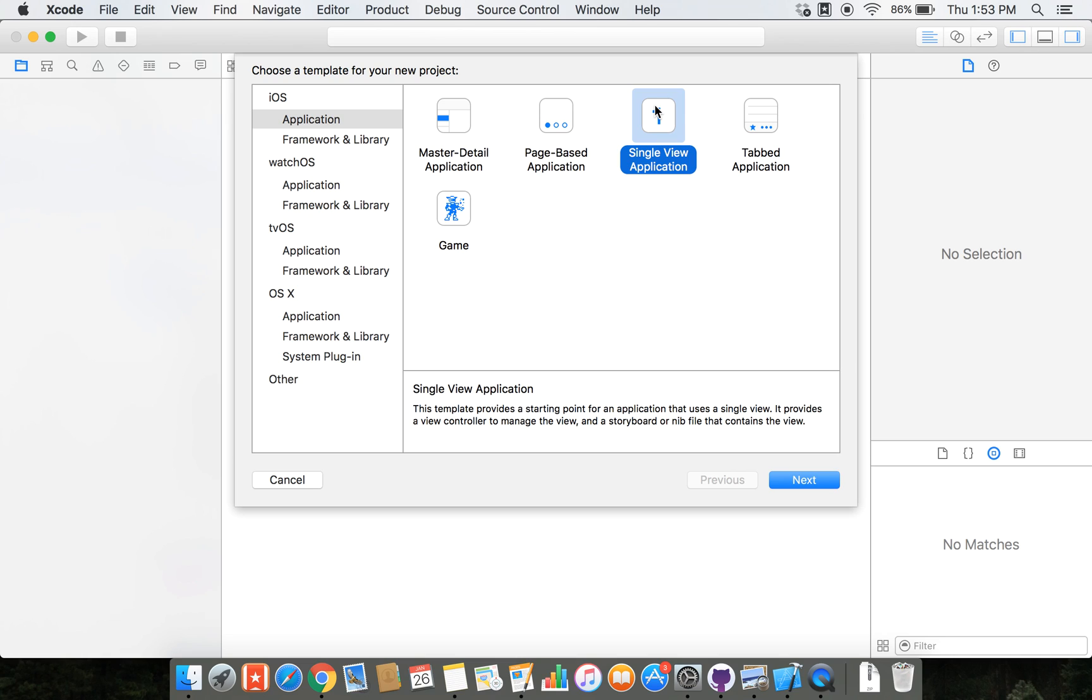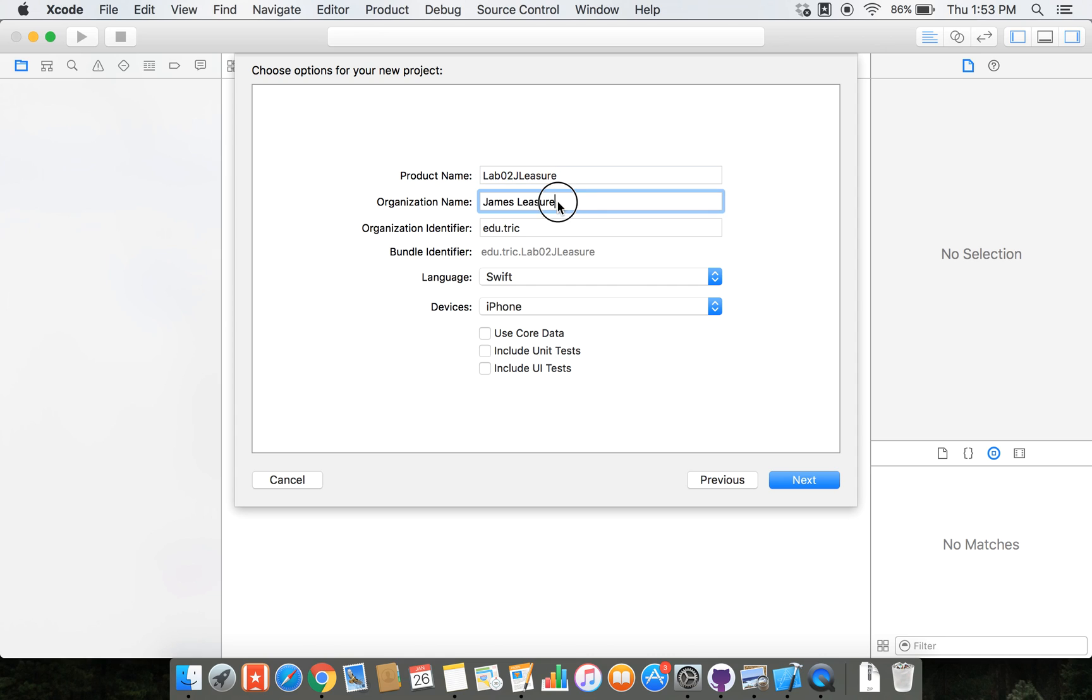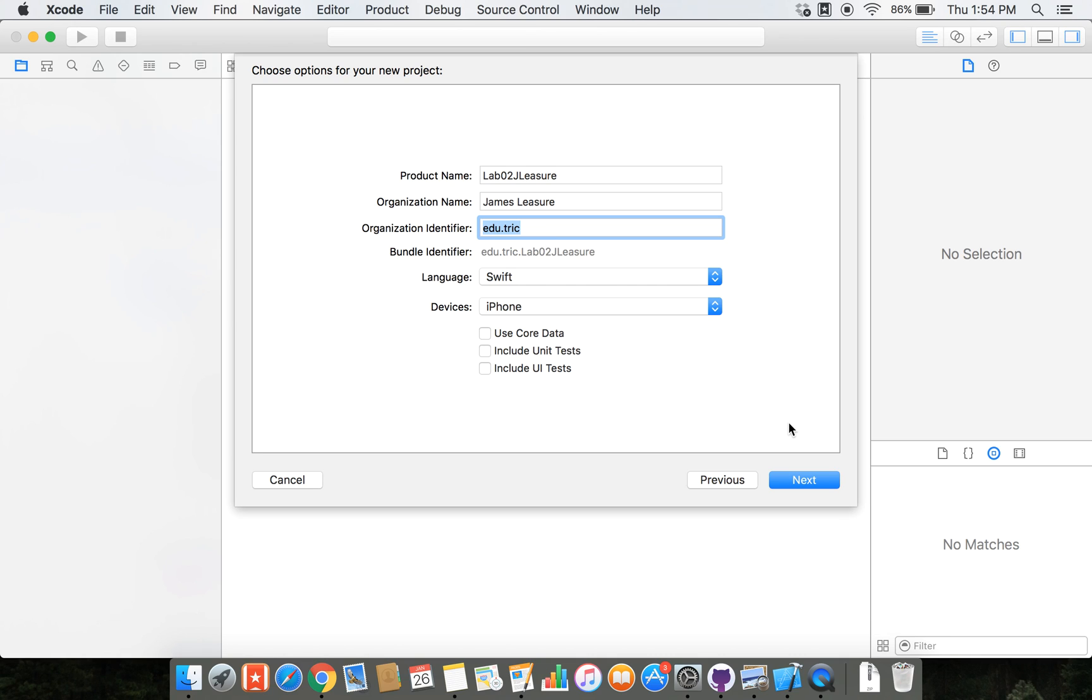I'm going to create a single view application and call this lab 2. I'm going to use my name again and then you can put whatever you want here, but organization name is usually the company you're working for. Organization identifier is important when we publish apps. Usually reverse domain and then obviously we're using Swift not Objective-C. We're using the iPhone or we're going to create the app for the iPhone.